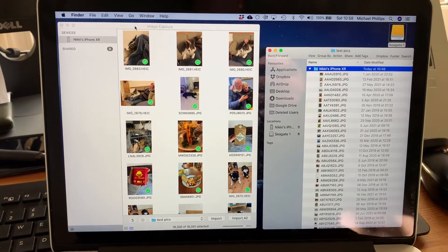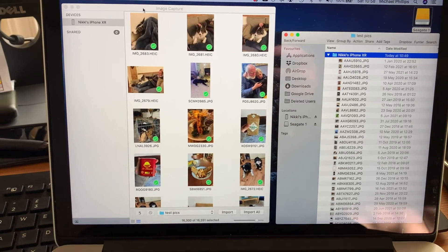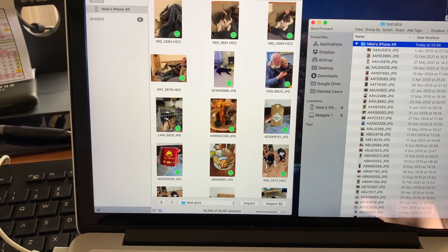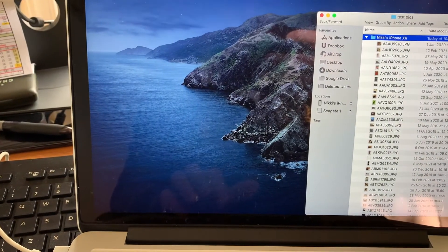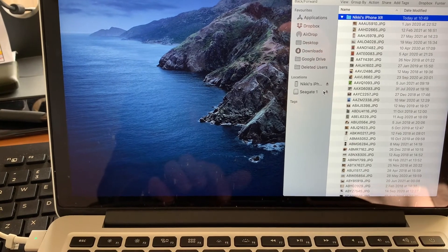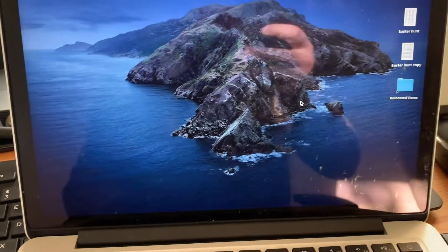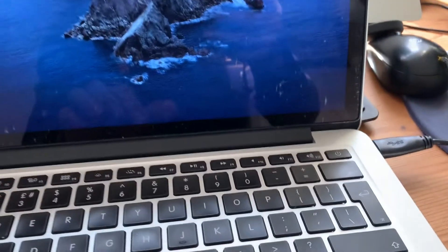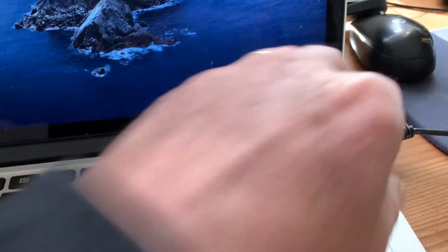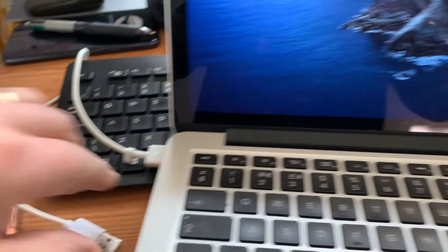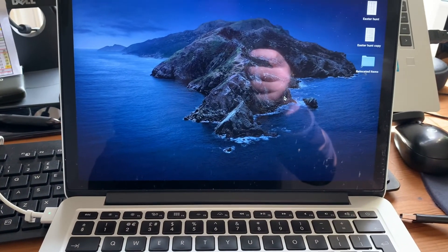So once the image capture process is completed you can shut down image capture program and you can eject the hard drive. Once that's done unplug it, unplug your phone and that's it job done.